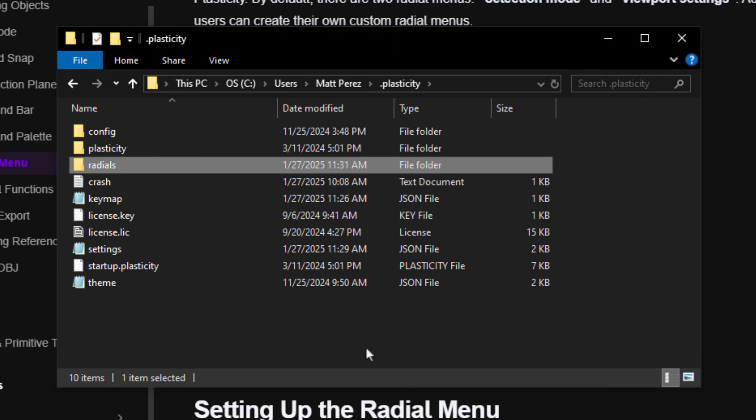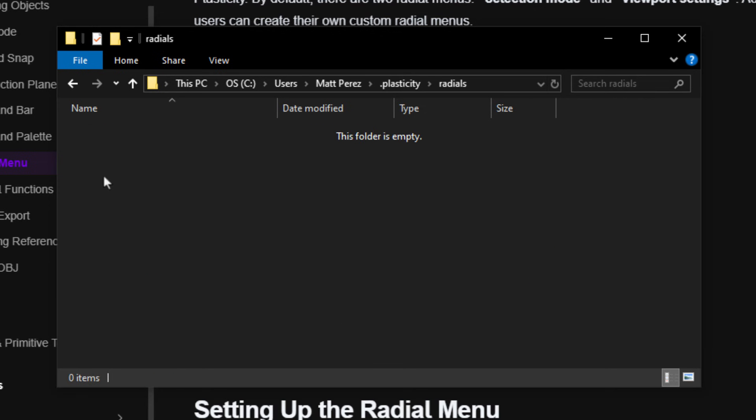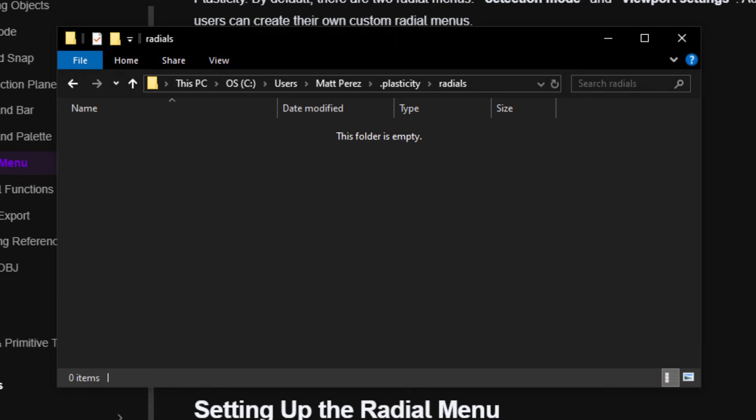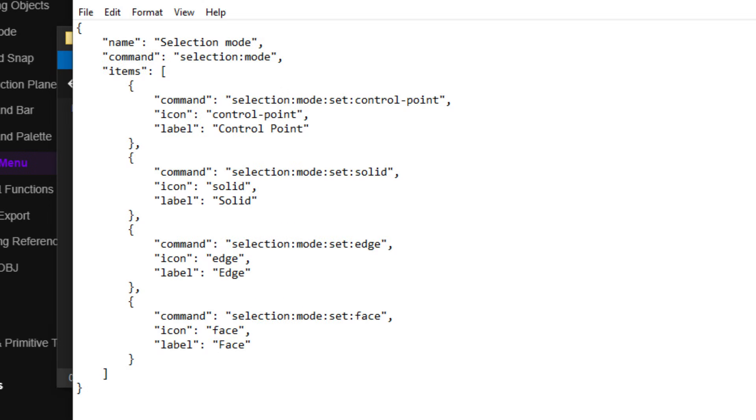But what we need to do here is we need to create a new subfolder called Radials. Just by having this folder, nothing magical happens. We need to put something in it. So what we're going to do is we're going to take a look at the selection mode radial JSON file and the viewport settings that we downloaded.